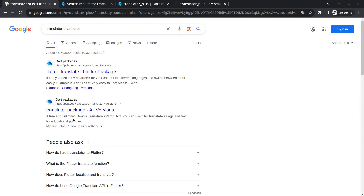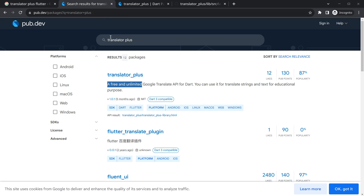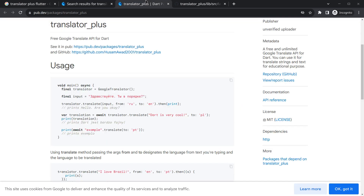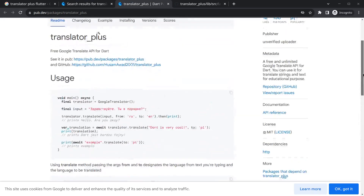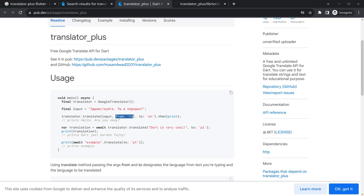You can search on Google to get the package, but you will realize you won't get it directly. I searched on pub.dev and found this package. When you click on it, you'll see it was published around five months ago. This package requires creating an instance of GoogleTranslator, then providing the string you want to translate.